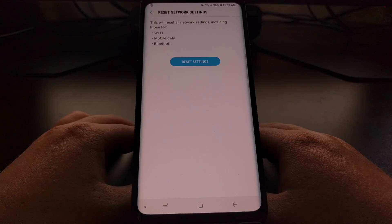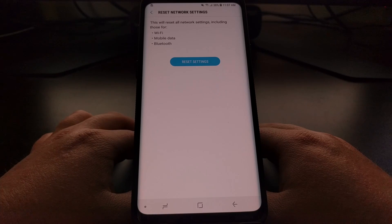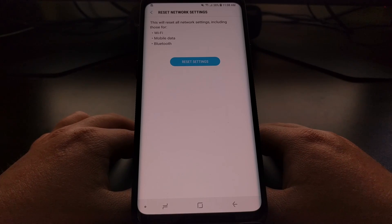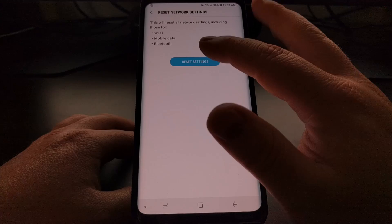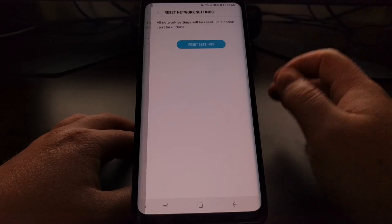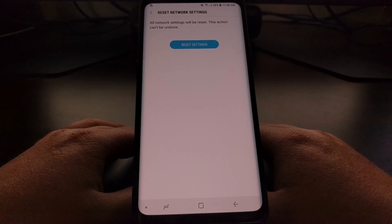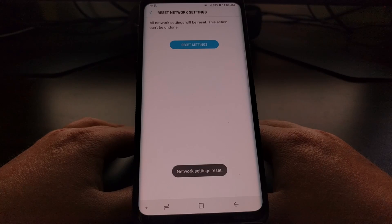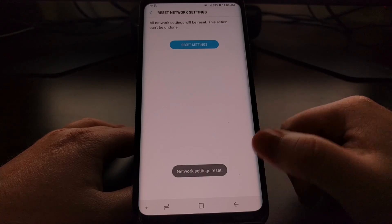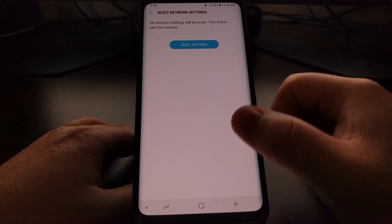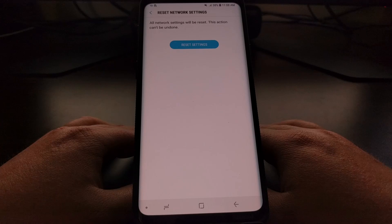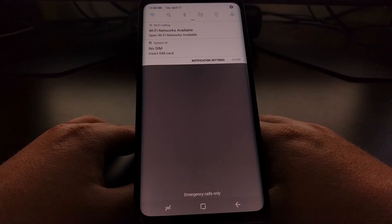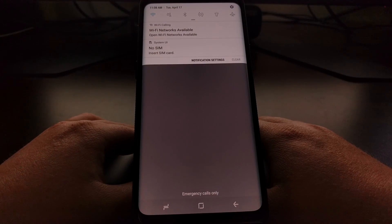After doing this reset, your phone is going to have to reconnect to your mobile data automatically, which shouldn't take more than a couple of seconds. So once we get here, we're just going to tap the Reset Settings button, then tap the Reset Settings button again to confirm.